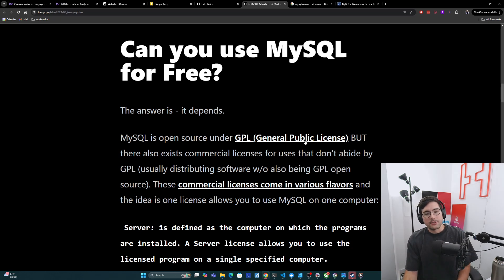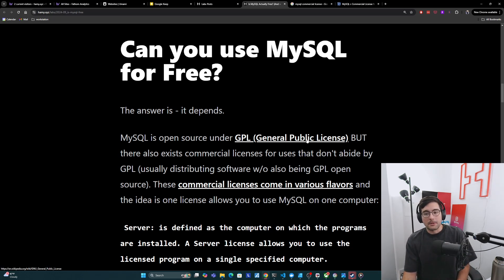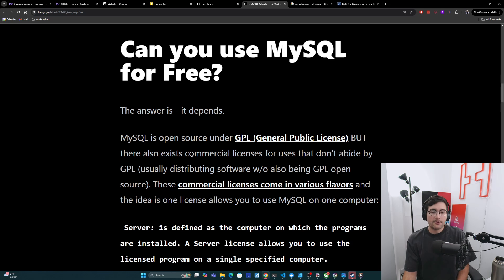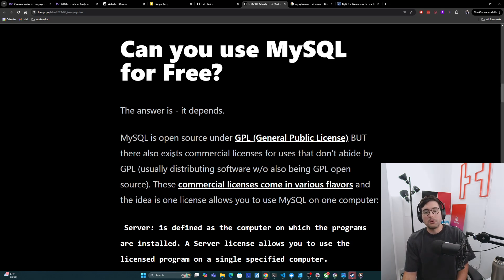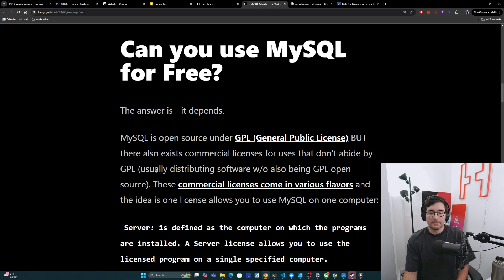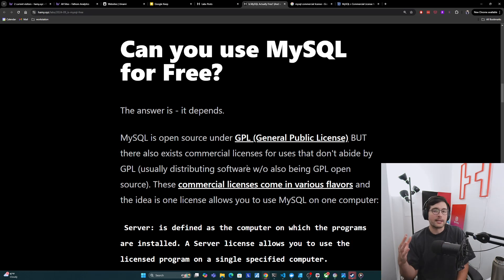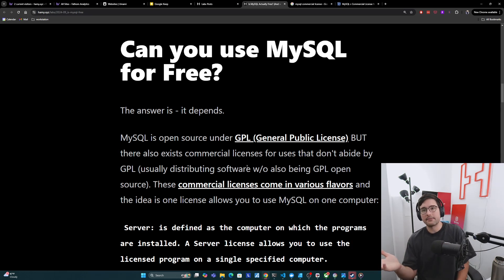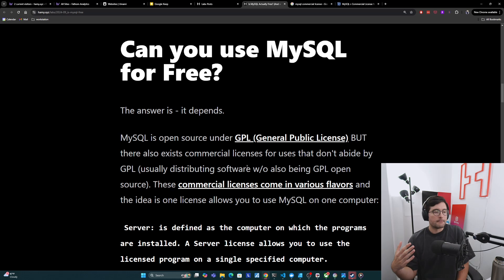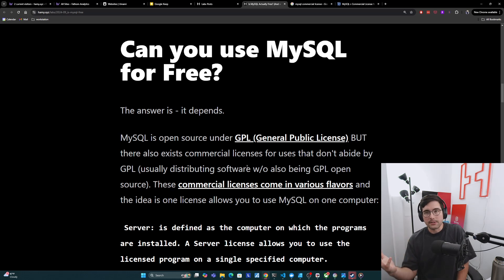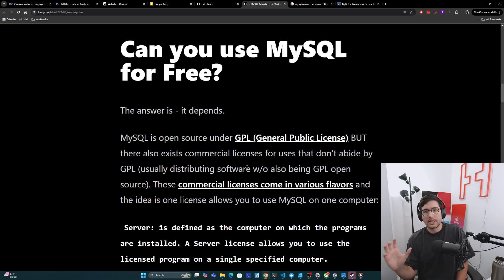So MySQL is open source under GPL, which is the general public license, but there also exists commercial licenses for uses that don't abide by GPL. And this usually applies when you're distributing software without it also being GPL open source. So if you're distributing software that's under a different license, even if it's open source, if you are distributing a license that is not open source, these usually will not abide by GPL.